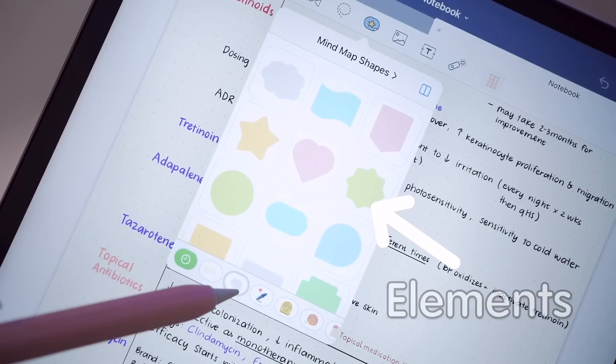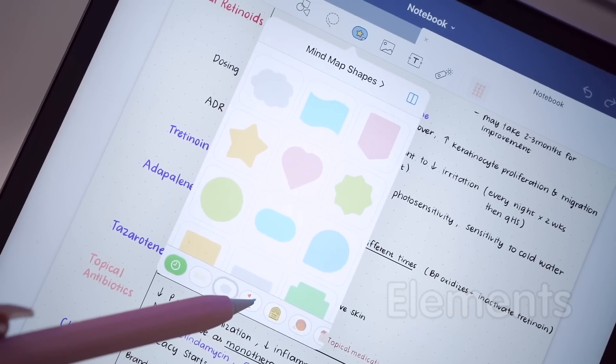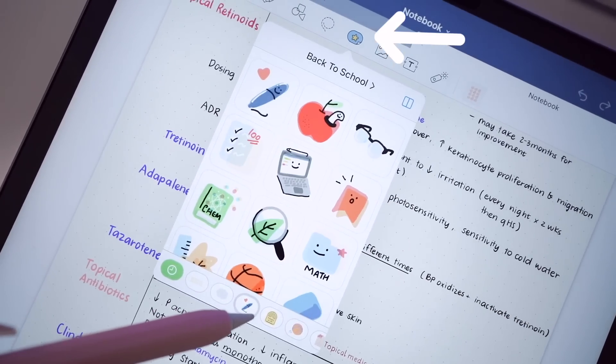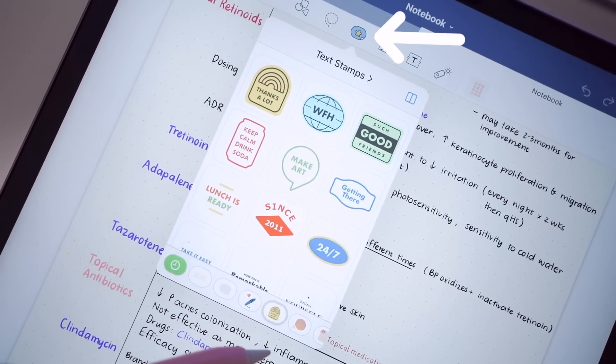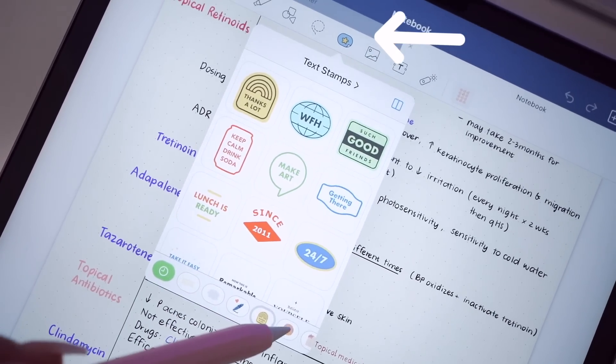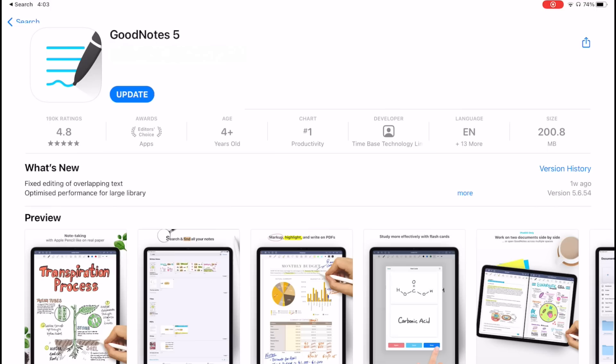So as of today, GoodNotes 5 has just launched its 5.7 update which features a brand new function called Elements. You can find this new feature with this icon under the toolbar, but if you can't find this icon, make sure you go to the App Store and update your GoodNotes 5 app to the latest version.